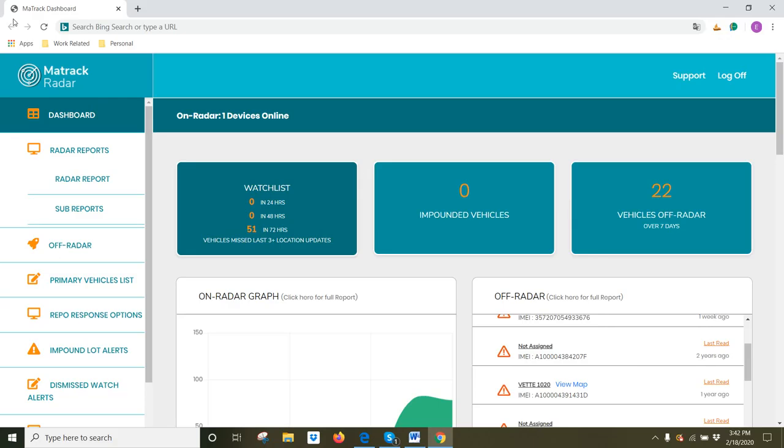In this video, we're going to show you Radar Reports. Looking into the left-hand column, the drop-down menu, click on Radar Reports.